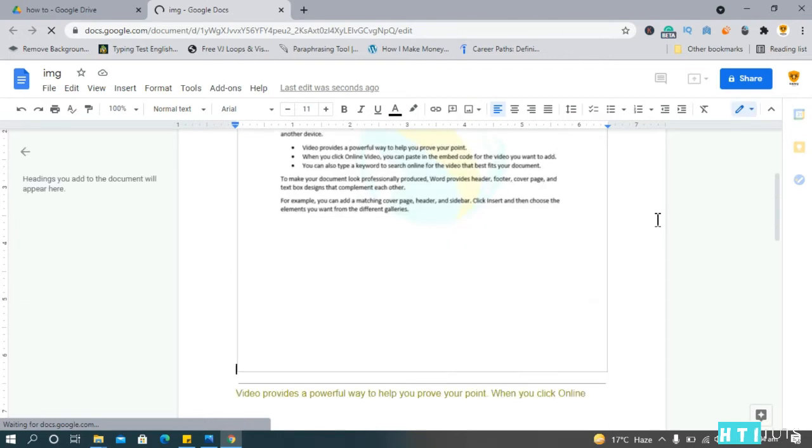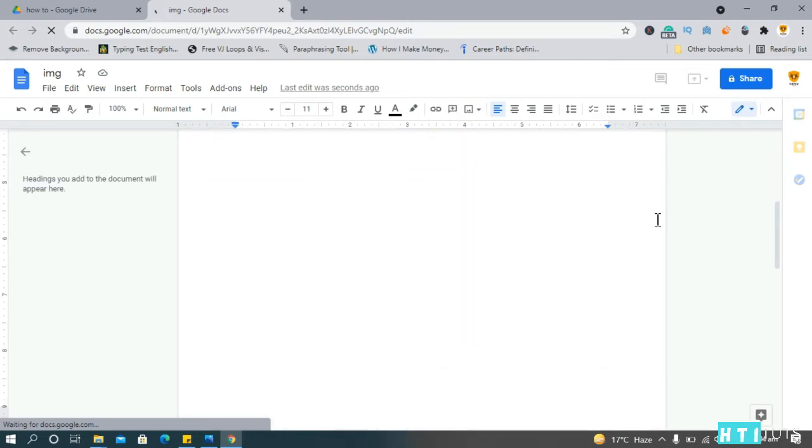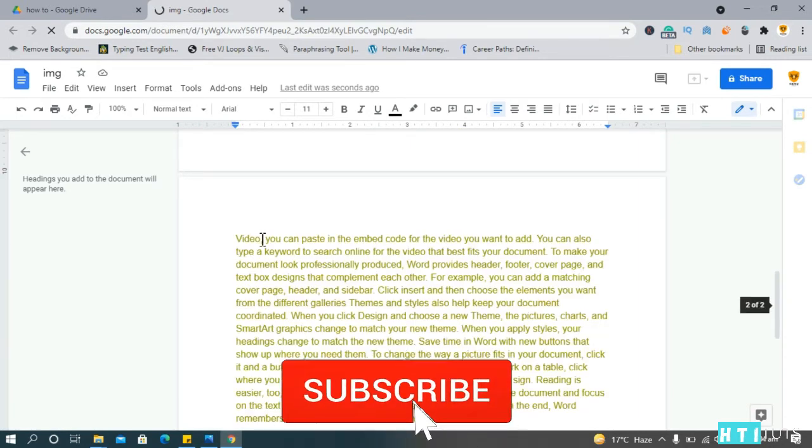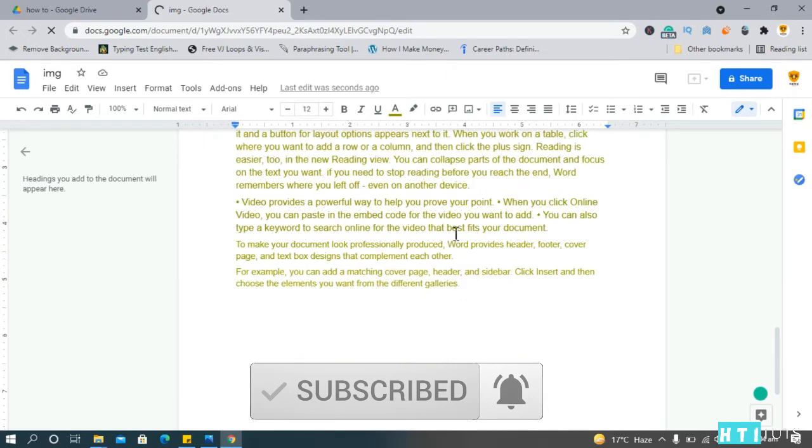Okay, let's scroll to the bottom. The last word should be galleries.